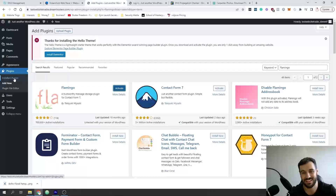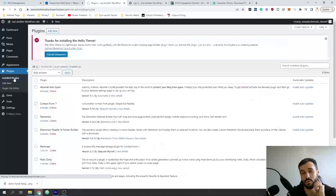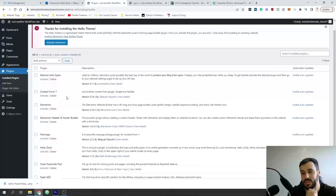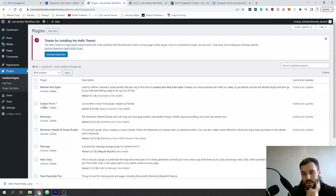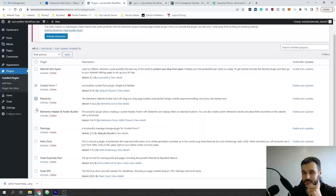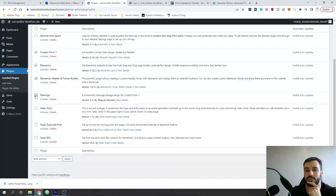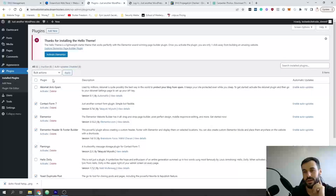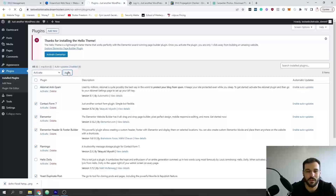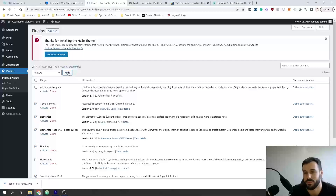Now that we've downloaded all of those, we need to install and activate them. Go to Installed Plugins and you'll see the extras listed: Contact Form 7, Elementor, Elementor Header and Footer, Flamingo, Yoast. Select them all, go to Bulk Actions > Activate, click Apply, and that's going to activate all those plugins that make it nice and easy to build a website.